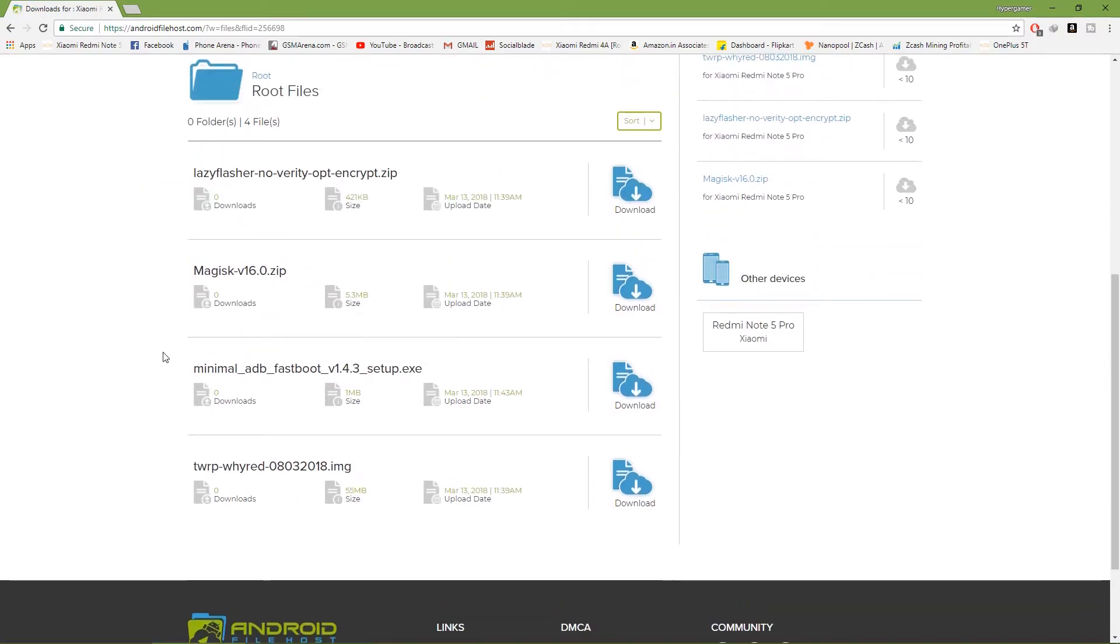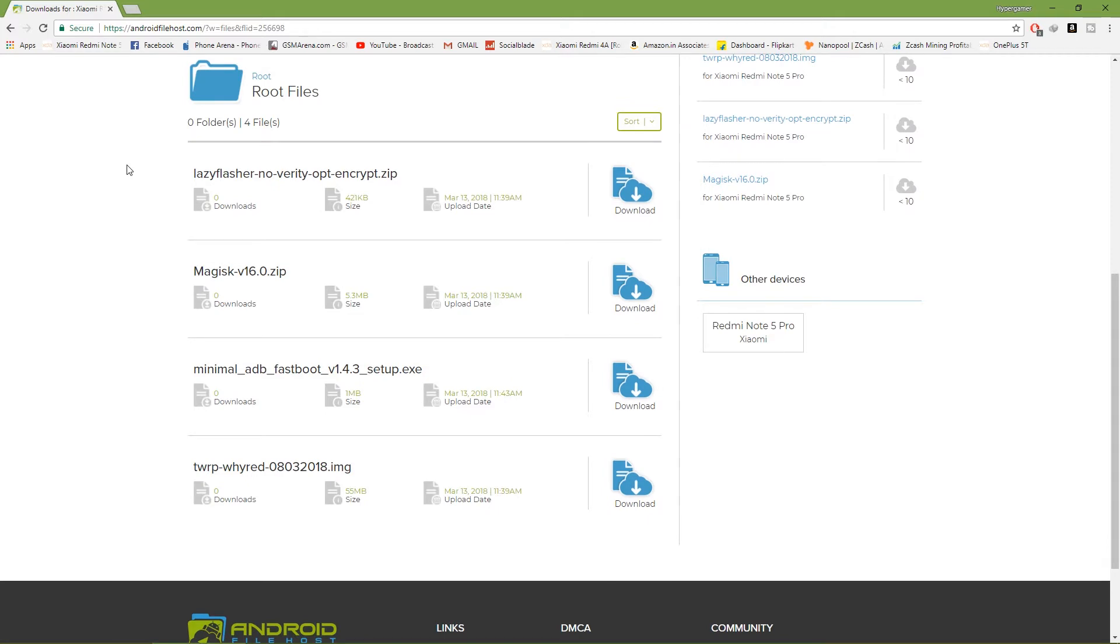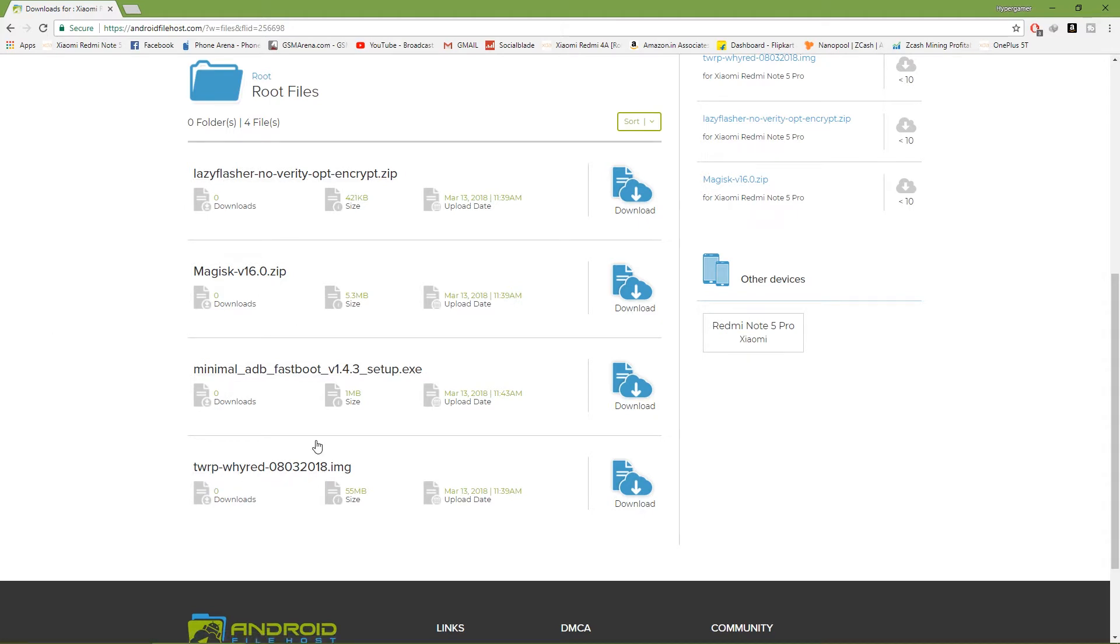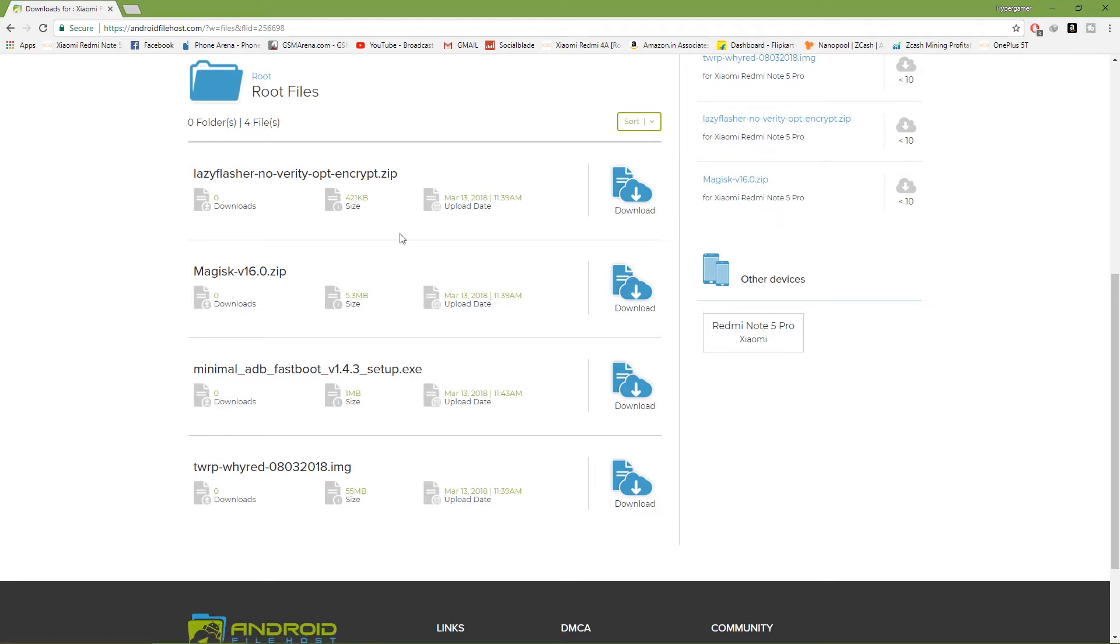This is the page you will come to: Lazy Flasher, Magisk, Minimal ADB and Fastboot, and TWRP. These are the four files you need to download. Let me show you an example of how to download them. If you click on download, it will say click here to start download.